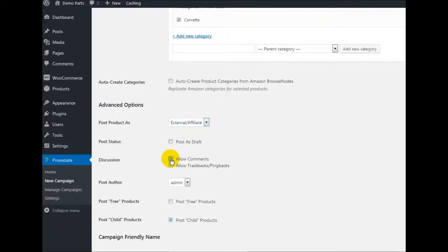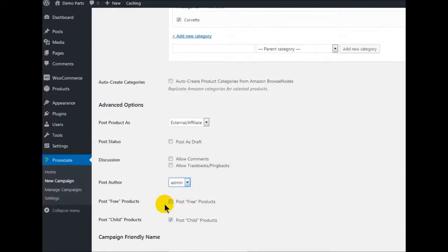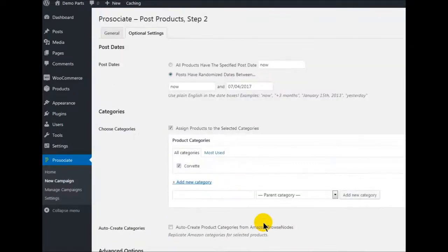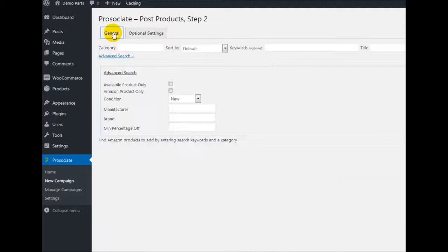Do we want to allow comments? No. Do you want to allow trackbacks? No. This is your author — if you have multiple authors, you'll be able to pick it here. Do we want to post free products or child products? No to those. Down at the bottom here we have campaign friendly name, which will fill itself once we do a search.